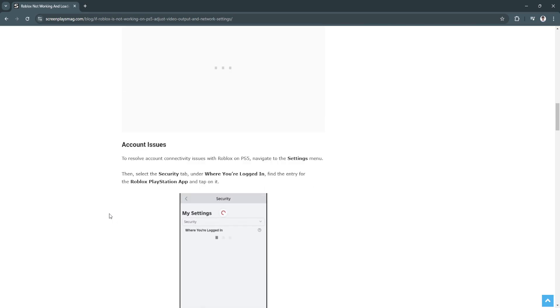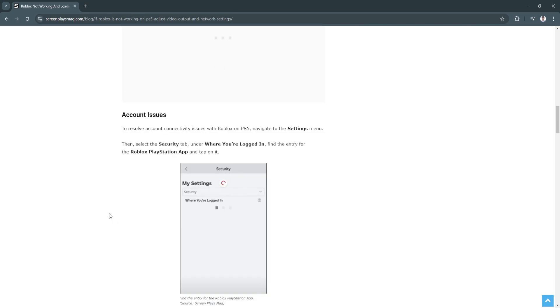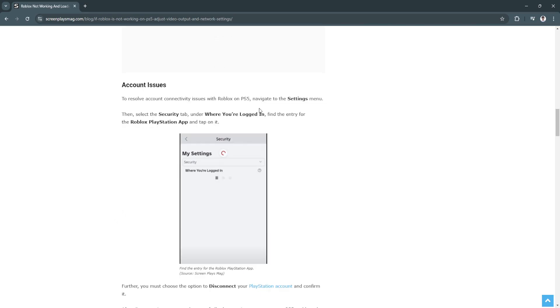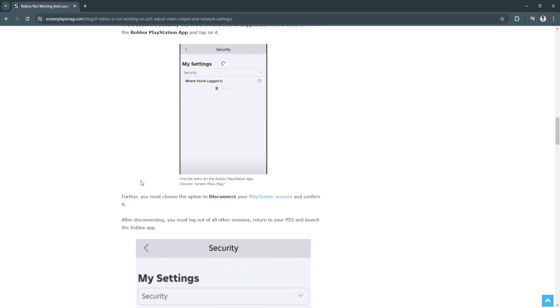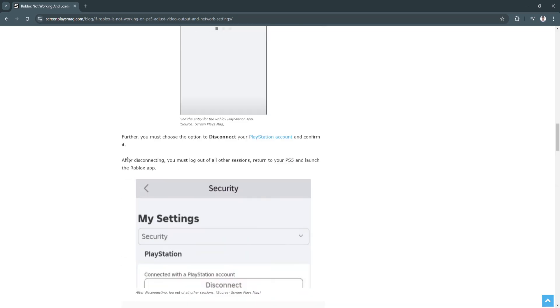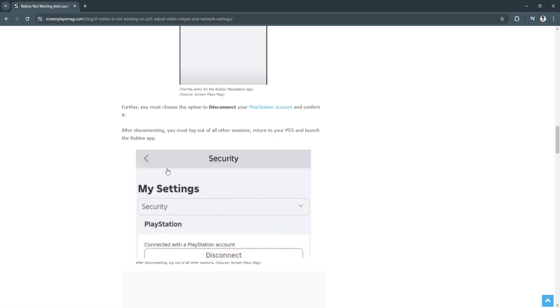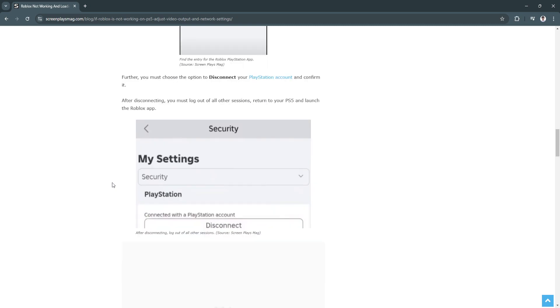To resolve connectivity issues, navigate to the Settings menu, then select the Security tab. Under where you're logged in, find the entry for the Roblox PlayStation app and tap on it. Choose the option to disconnect your PlayStation account and confirm it. After disconnecting, log out of all other sessions. Now return to your PS4 or PS5 and launch the Roblox app.